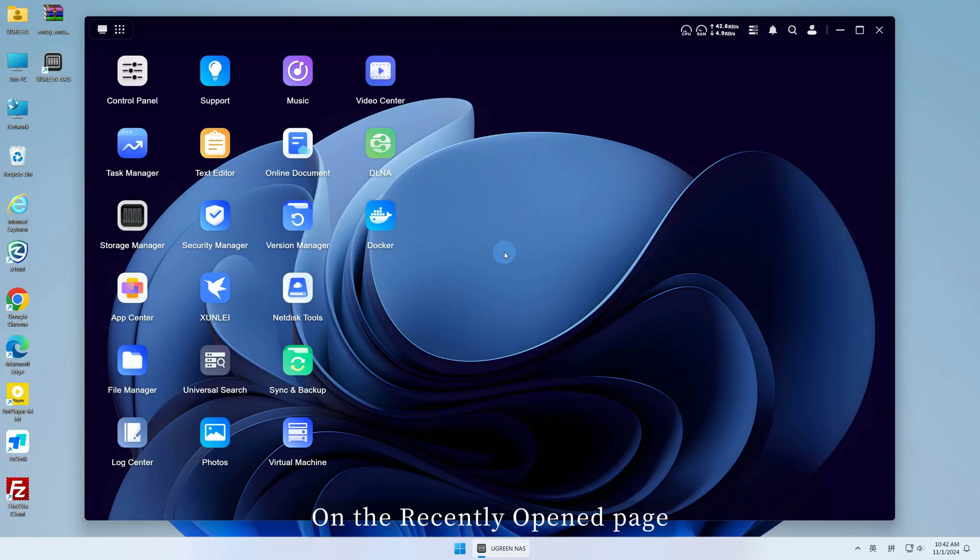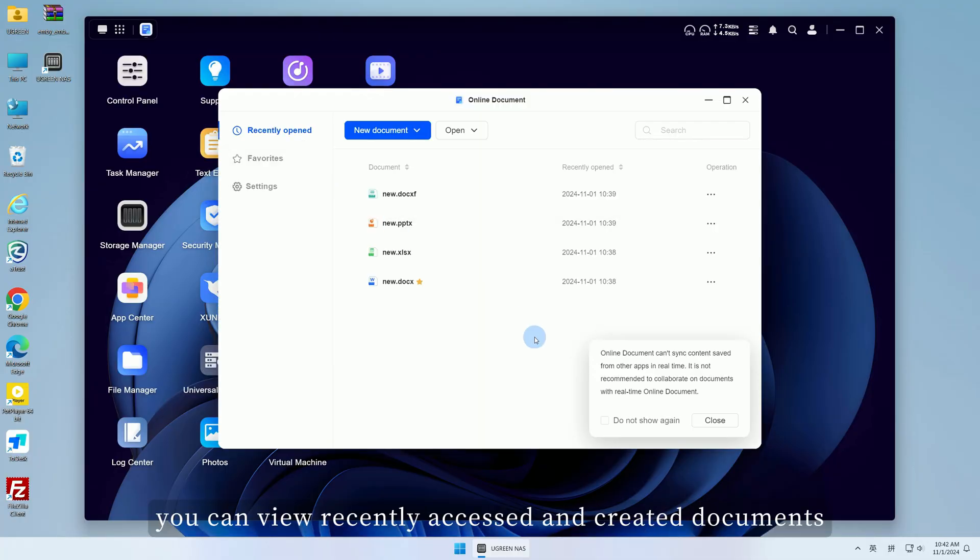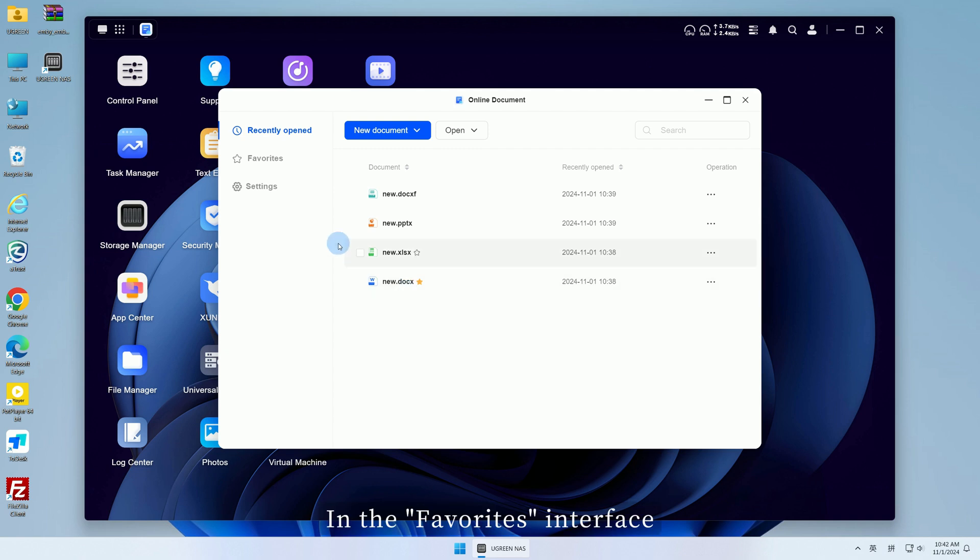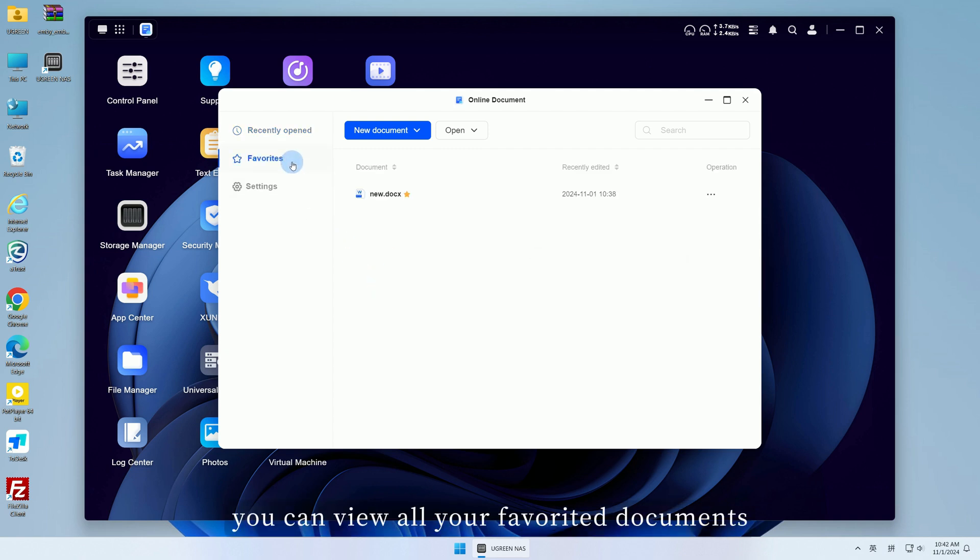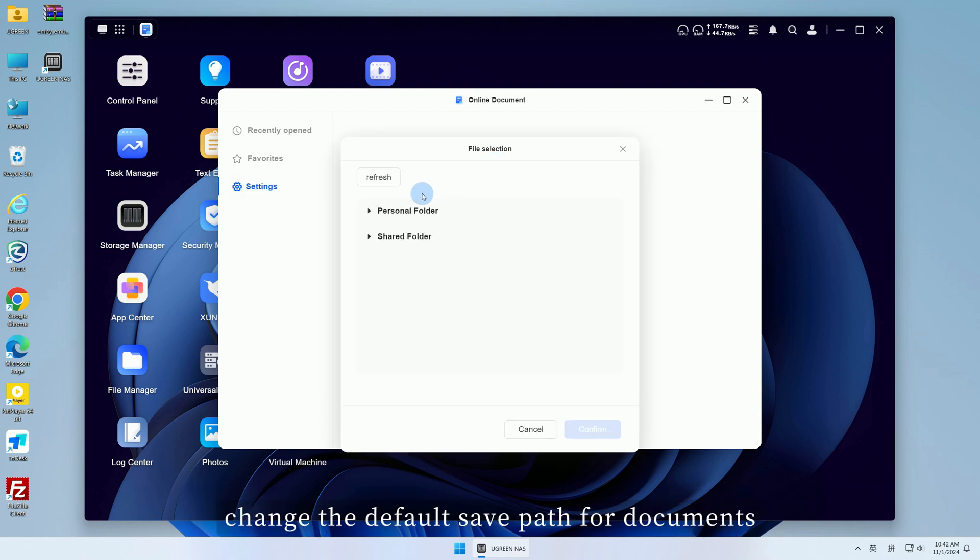On the recently opened page, you can view recently accessed and created documents. In the Favorites interface, you can view all your favorited documents. In the Settings interface, change the default save path for documents.